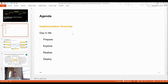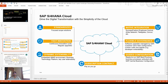We're going to use the implementation phases like Prepare, Explore, Realize, and Deploy. This is the overview of the implementation of S/4HANA Cloud. Drive digital transformation with the simplicity of the cloud — it has multiple segments associated with S/4HANA Cloud, like standardized FocusScope solutions.